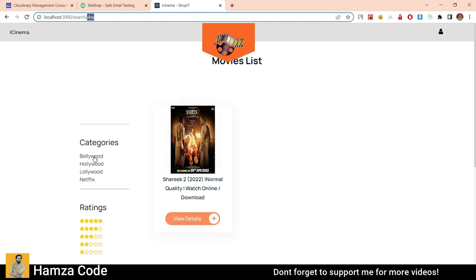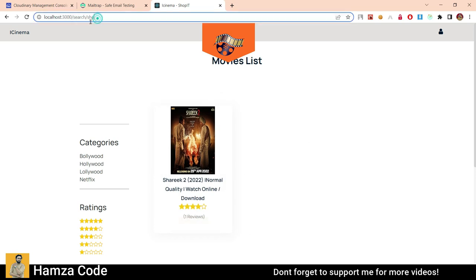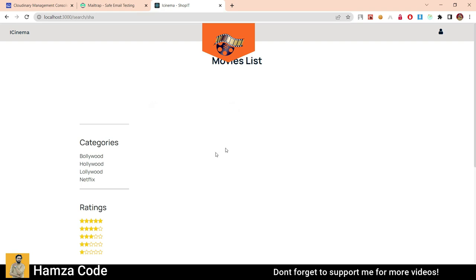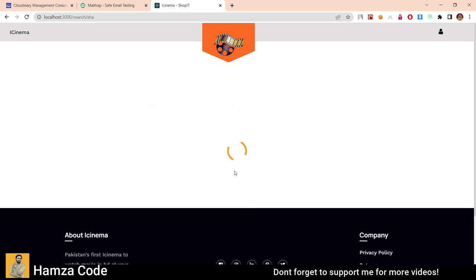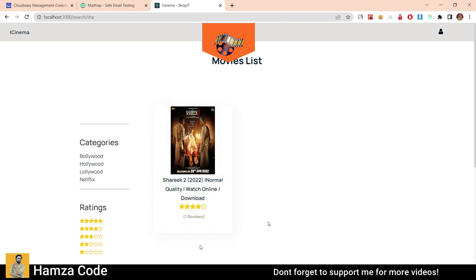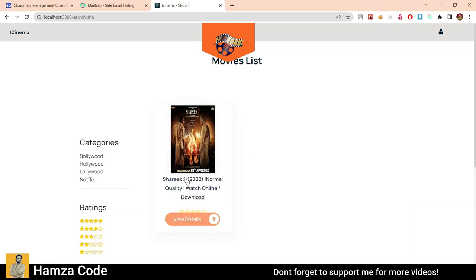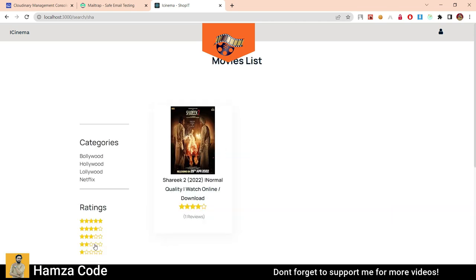This is the category filter. This movie is Bollywood, so when I click on it, it shows the Bollywood list containing 'SHA' in the name. When I click Hollywood, it shows nothing because there are no Hollywood movies. Same for Lollywood and Netflix. You can also filter by rating. When we click 5-star rating, 5-star rated movies are shown. When we click 4-star, 4-star movies appear. When we click 3-star, movies with 3 or more stars are shown. Similarly, 2 or more stars, and 1 or more star movies will be shown.